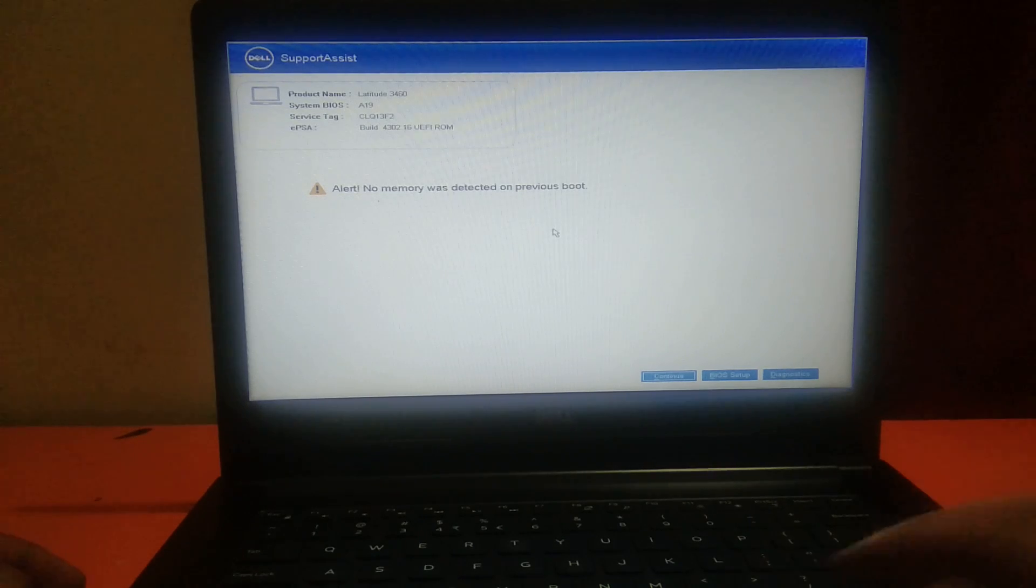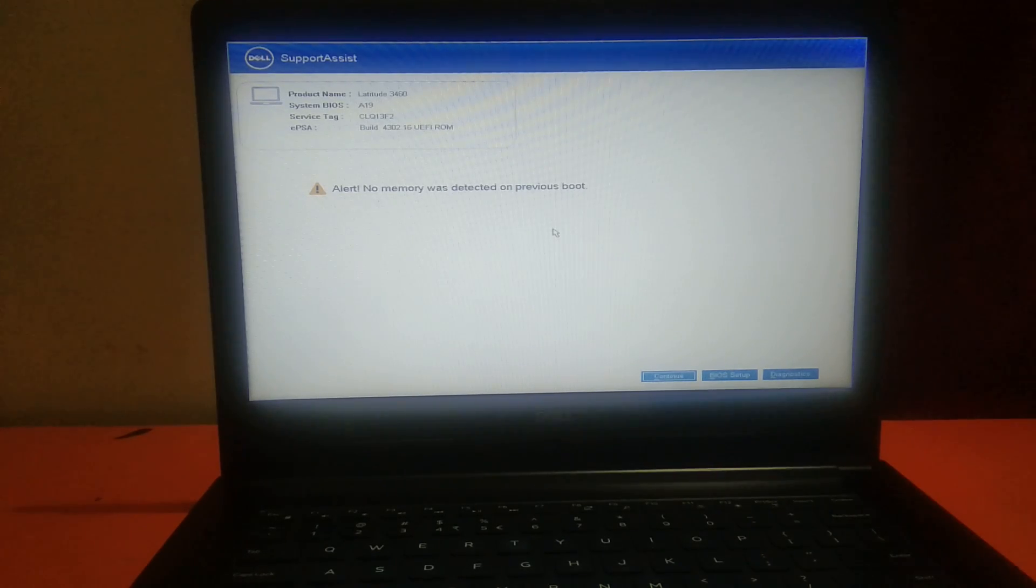This is the error I will show you how to fix. My laptop is not turning on and it is going back again. You can see the laptop turns off automatically. This is the error we will troubleshoot.